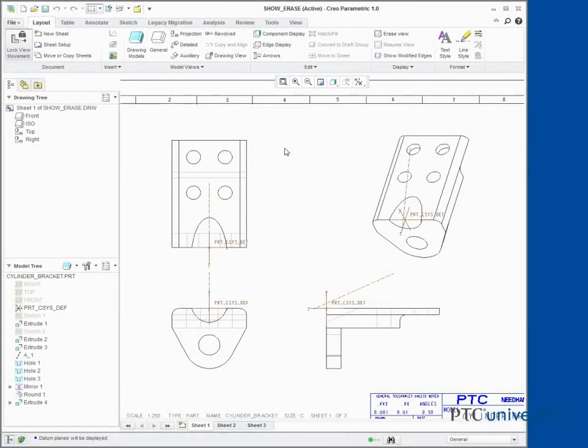Showing, Erasing, and Deleting Annotations. In this task, we show dimensions using different methods.